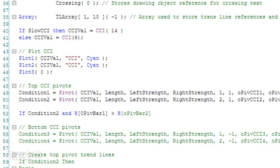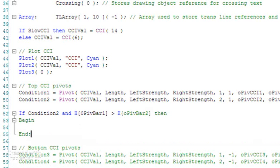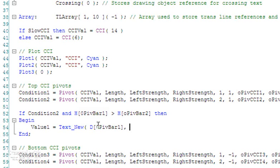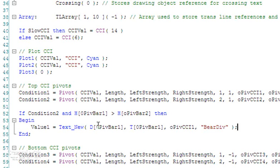If that occurs I'm going to start a begin-end statement and put in a little text statement just so we can see that it has occurred. When creating a program it's always good to test it as you go along, because it's a lot more difficult if you do absolutely everything first and then test it. We're going to draw this at the date and time of the most recent CCI pivot which is OPIV bar 1, draw it on the CCI chart at OPIV CCI 1, and I'm just going to call it 'bare div'. Then press F3.